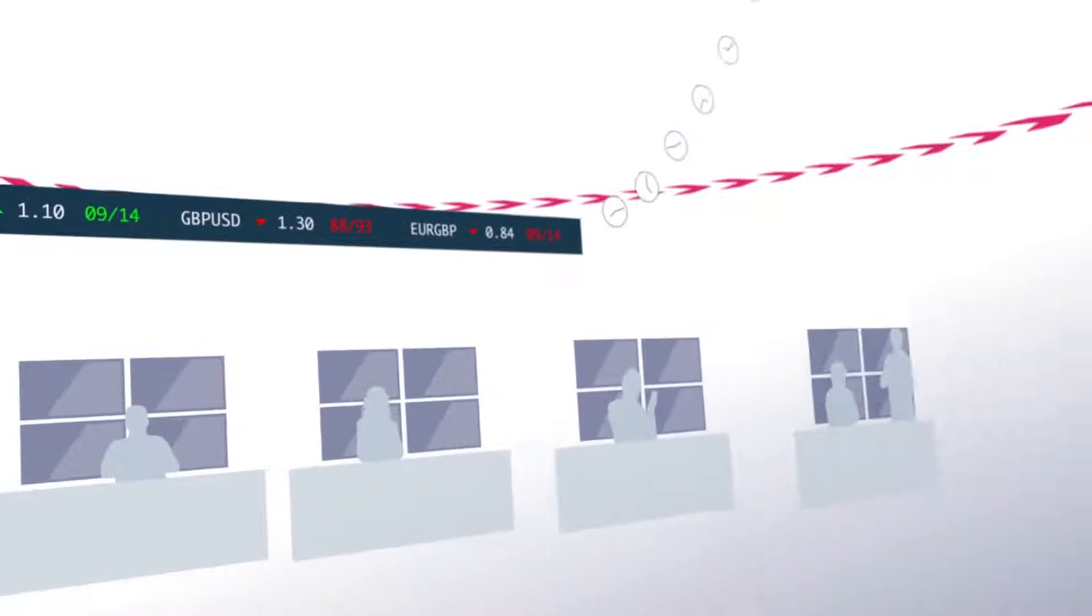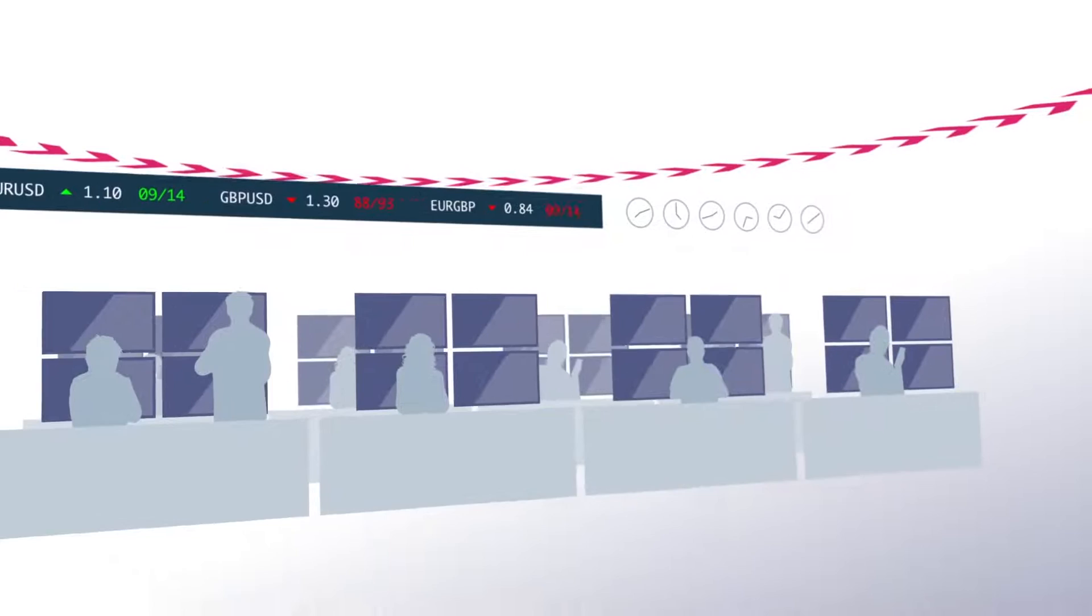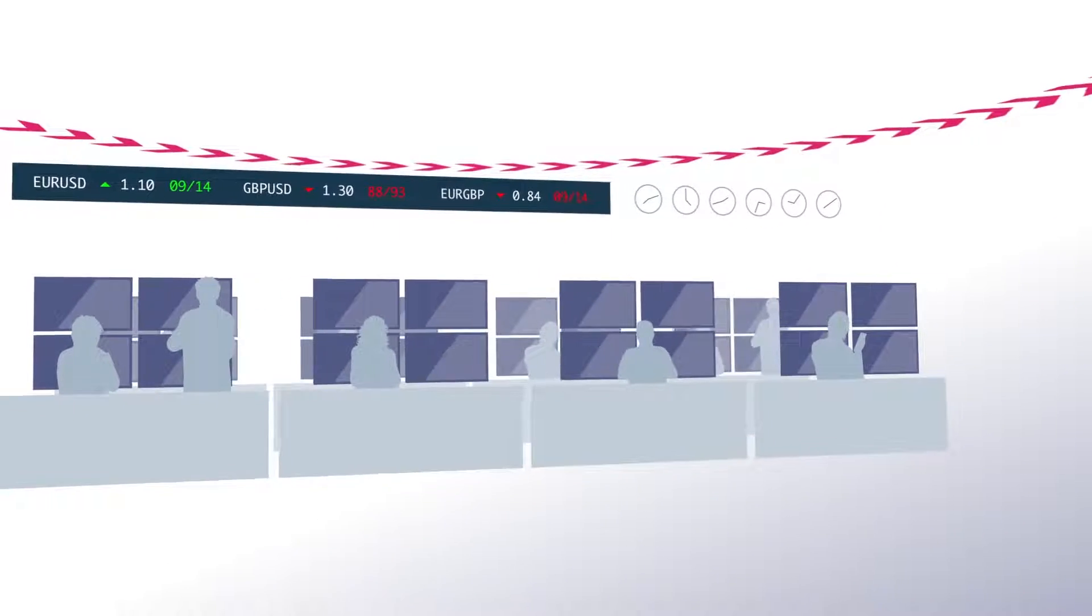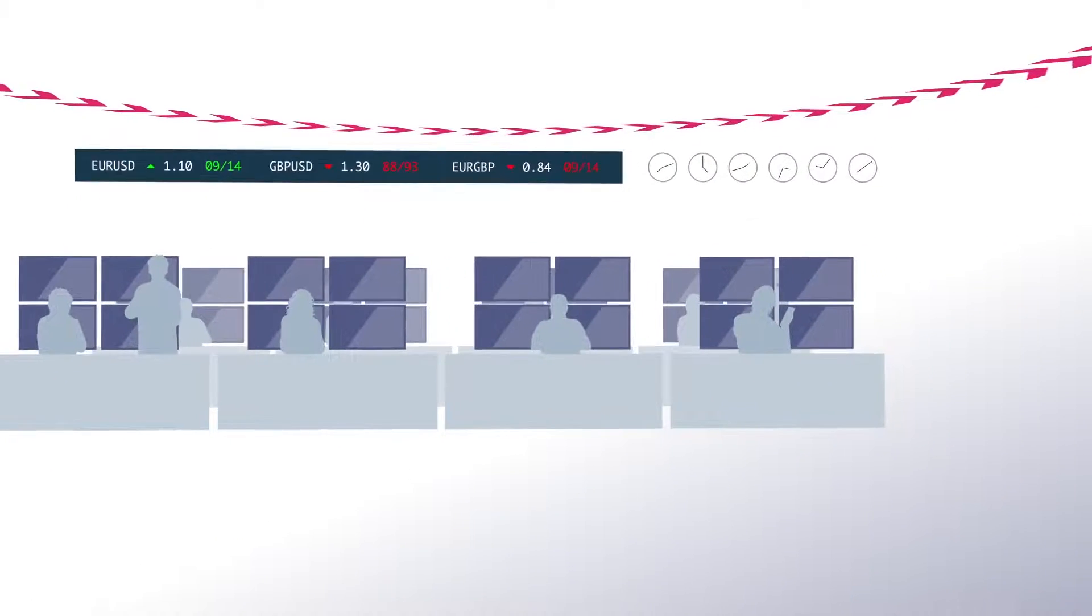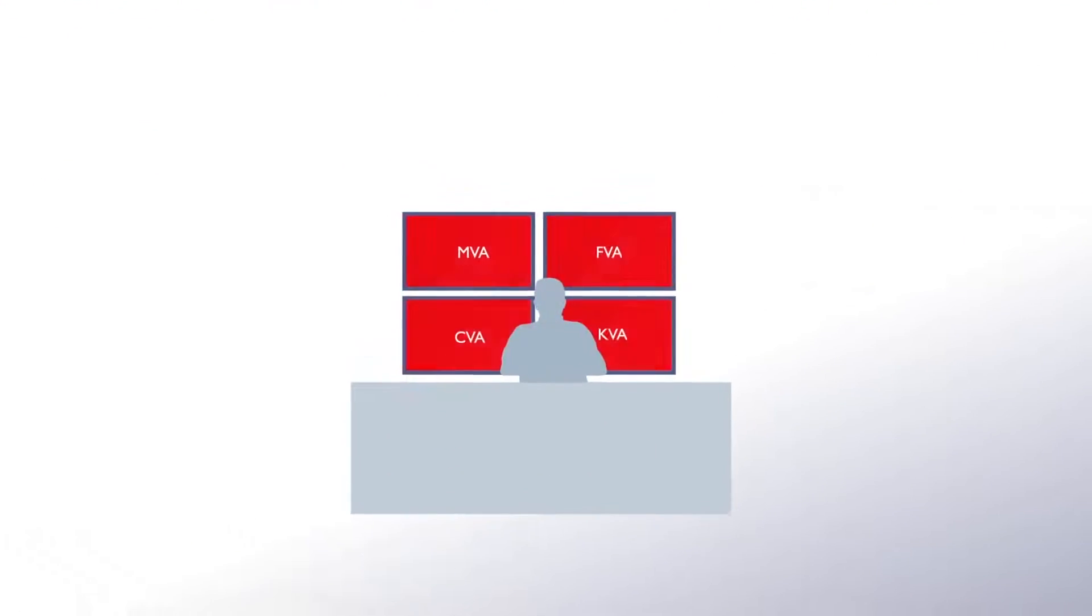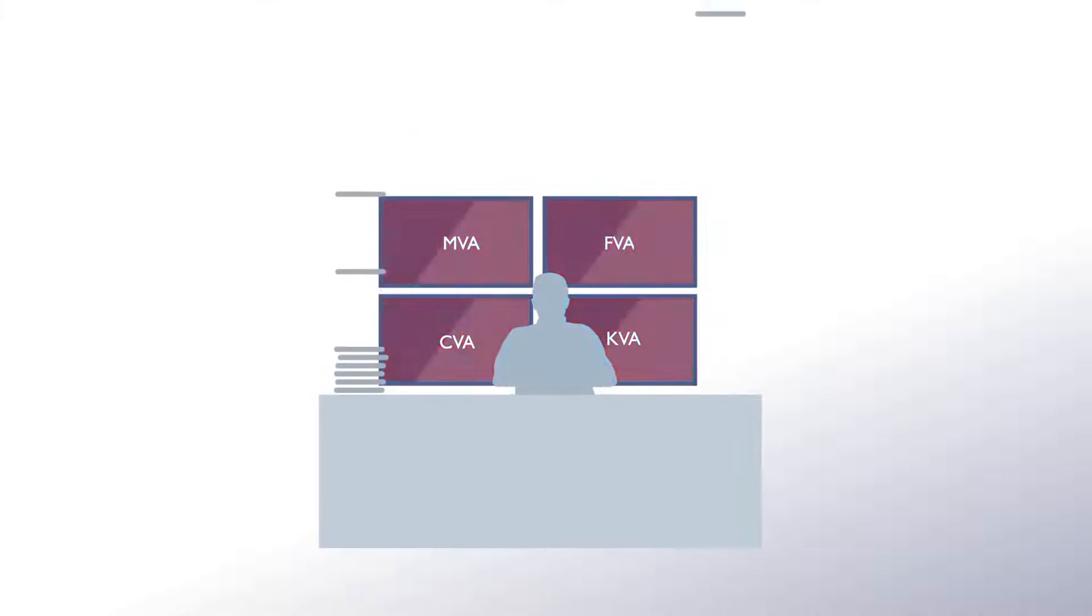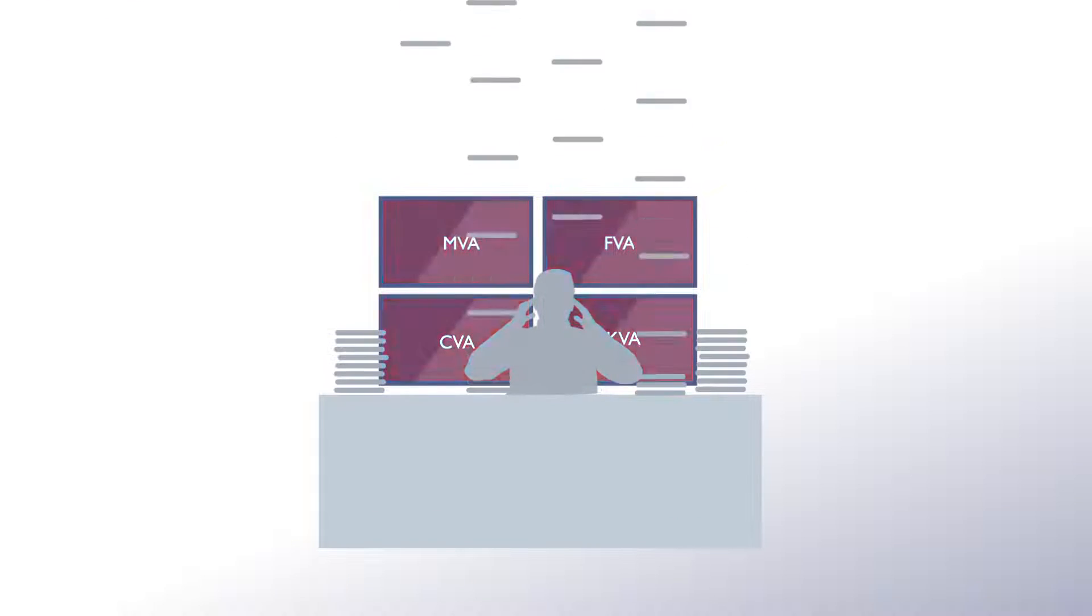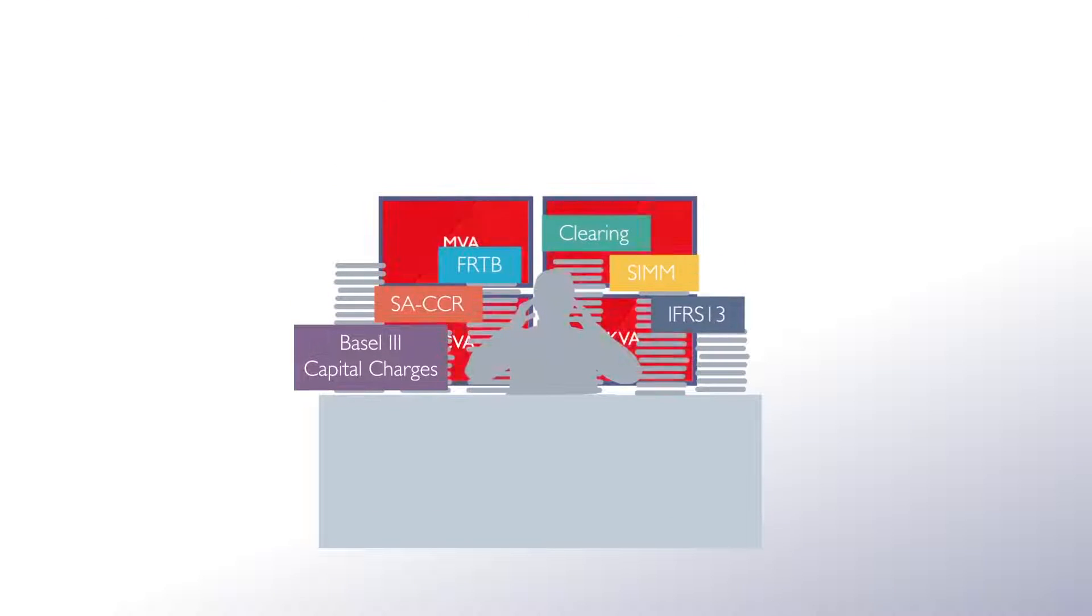New regulation and market practices ushered in after the global financial crisis have completely transformed OTC trading. These fundamental changes have led to the emergence of pricing adjustments collectively known as XVA.